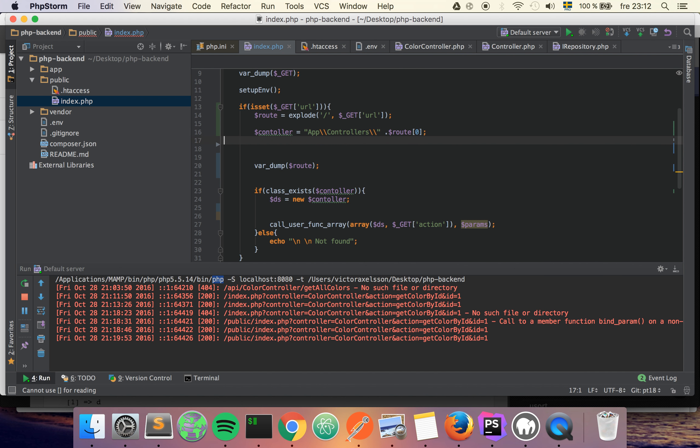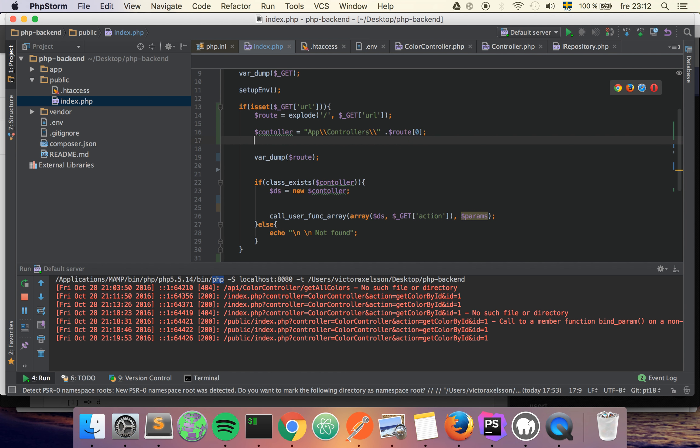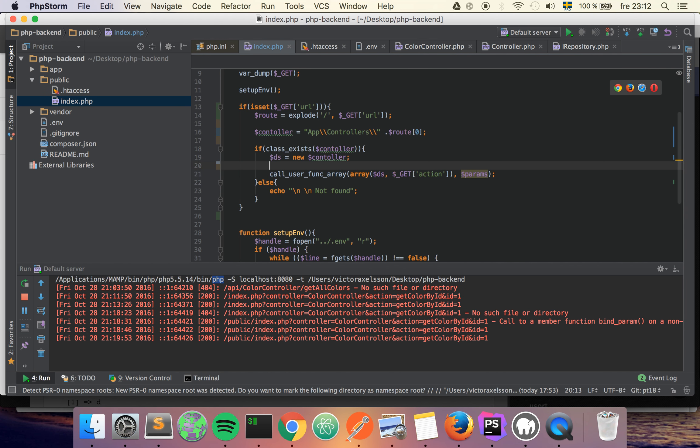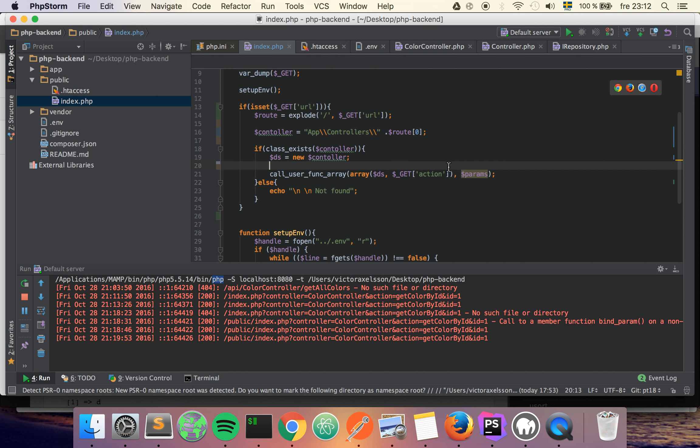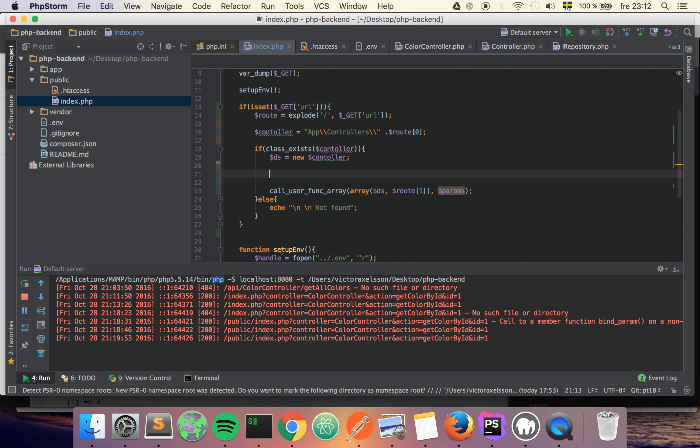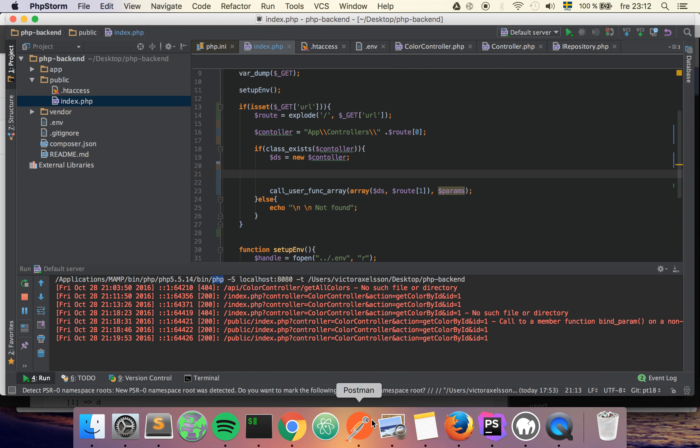We're going to move the var_dump, and down here we're going to use the first index which will be the action name. But we also need to pass all the parameters to the function, for example when we want to get a color by ID we need all the params for the actual action also.